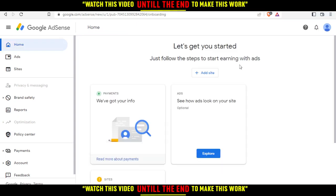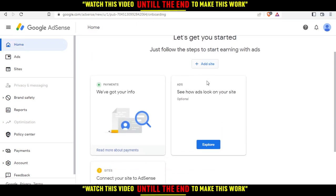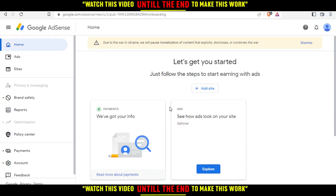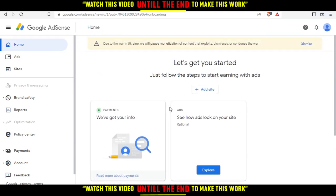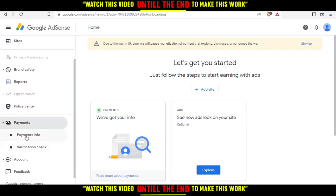As you can see here, this is your home or main screen on the Google AdSense website. If you want to withdraw your money, go to the Payment section and click 'Add Payment Info.'